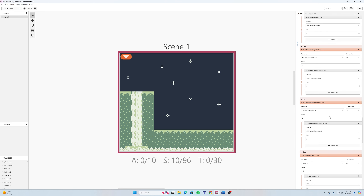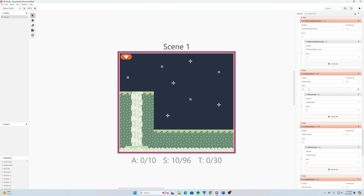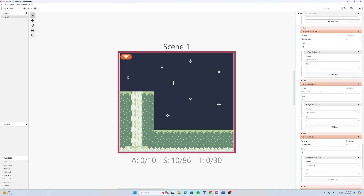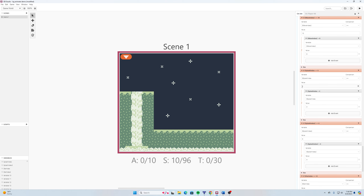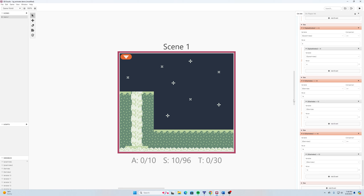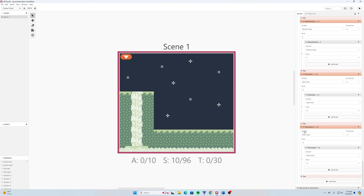For the wave index, if the value is greater than or equal to 10 it goes back to 8 — because tiles 8 and 9 are the two wave frames, and we don't want it to land on tile 10 which is the dirt. So it loops between 8 and 9. For the splash index, if the value is greater than 6 it goes back to 4, looping between tiles 4 and 5. For the star index, if it's greater than 14 it goes back to 12, looping between tiles 12 and 13.